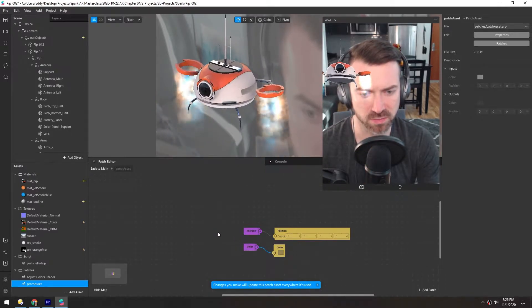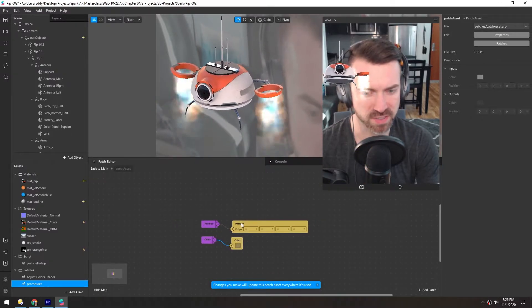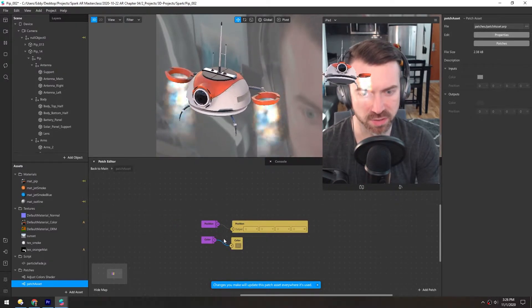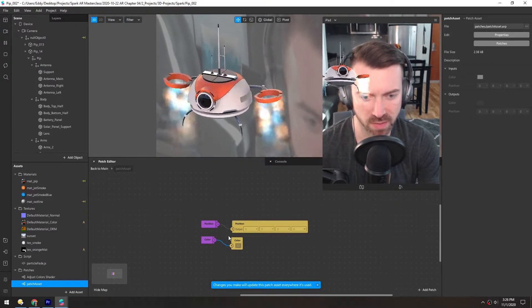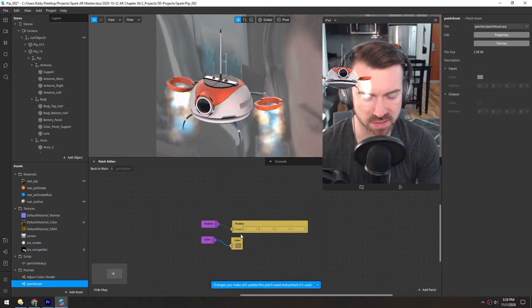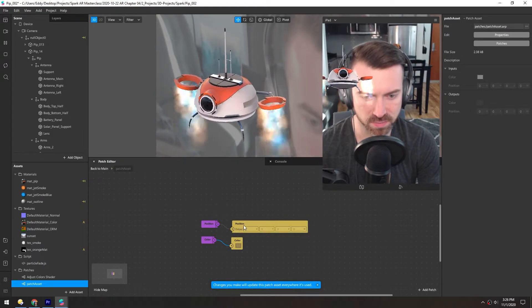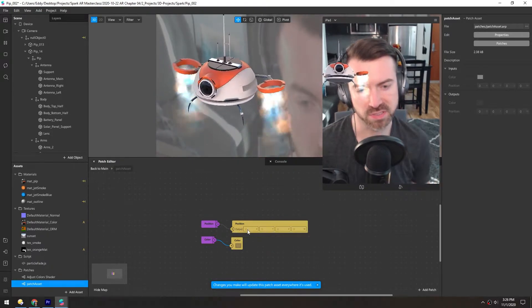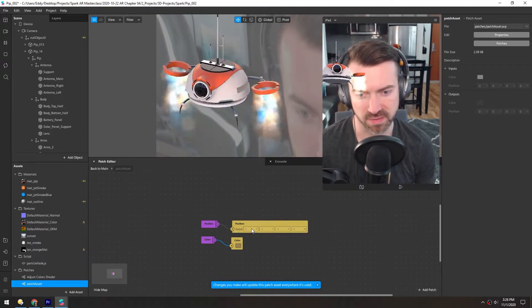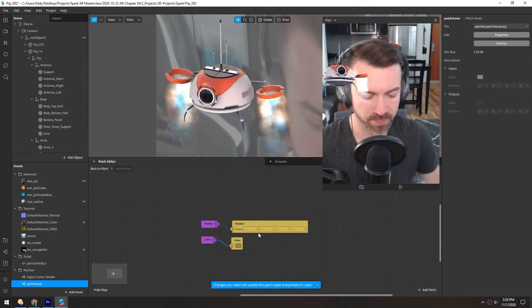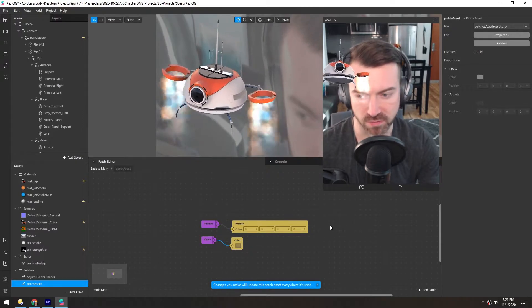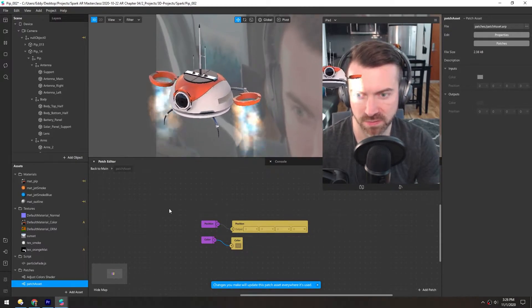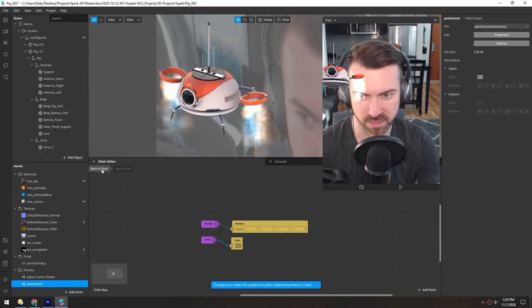So now this patch asset isn't really doing anything, but it gives us the option to basically move the position of where these vertices or polygons are rendered. We'll go back out of this patch asset.